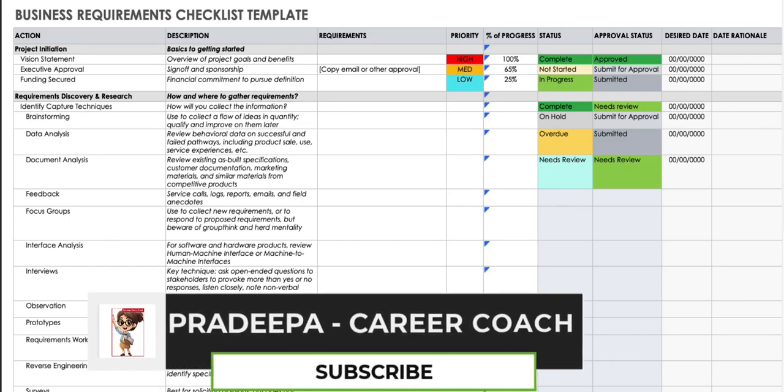Hi, this is Pradipa, your career coach, and in today's video we are going to talk about the business requirements checklist template.